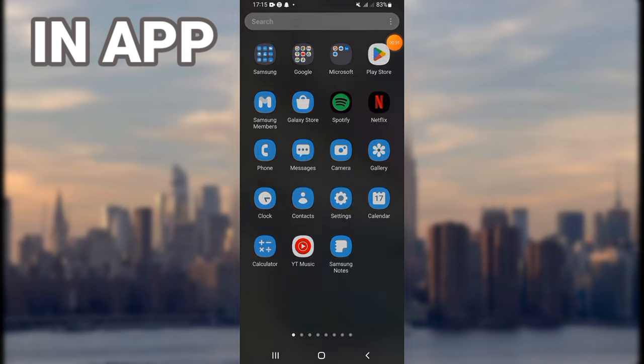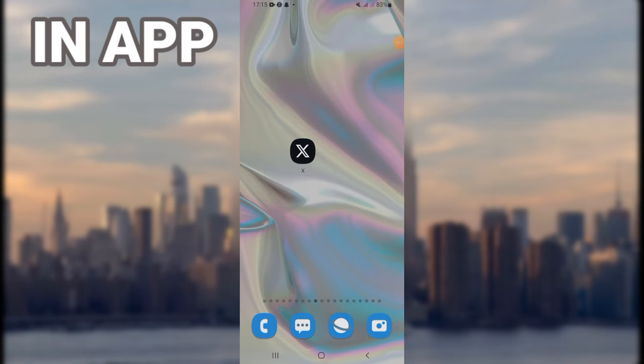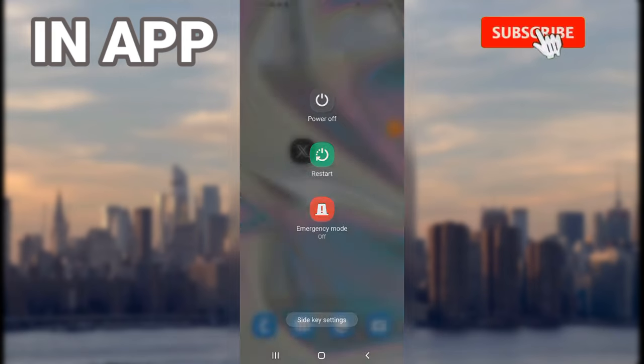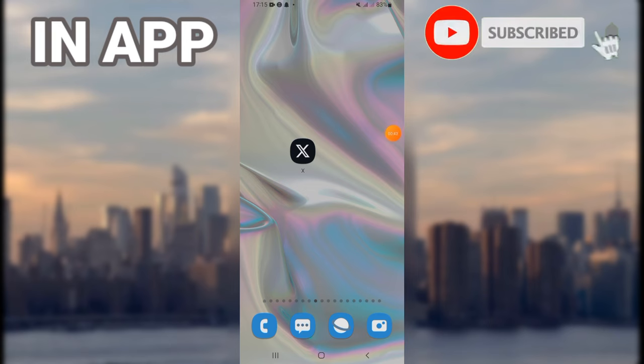Then as the last step, you have to restart your phone. So that's all in this video. Don't forget to support us by liking and subscribing.